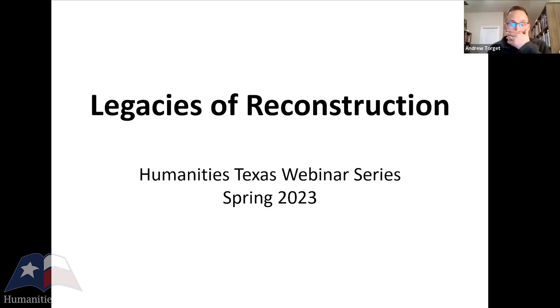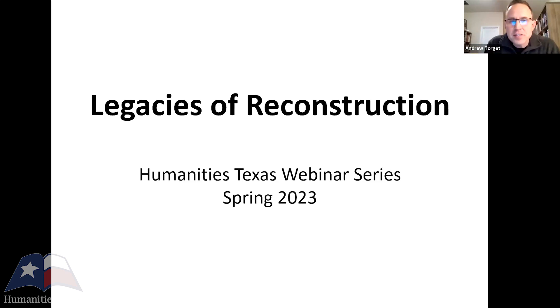Now that that PSA is over, we're going to dive into what we're talking about today, which is the legacies of Reconstruction.